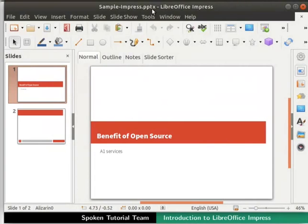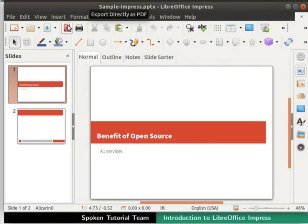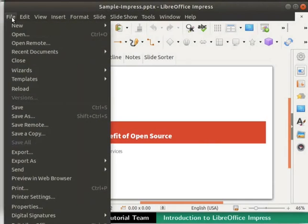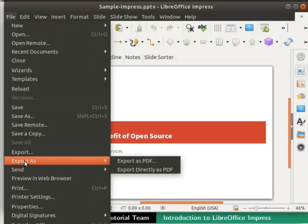Impress can also be exported to PDF format. To do so, click on the Export directly as PDF icon in the standard toolbar. Alternatively, we can do so by clicking on the File menu in the menu bar. Click on the Export as sub-menu.